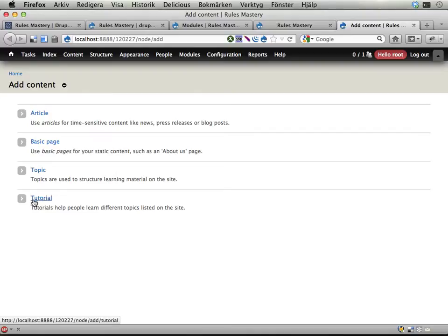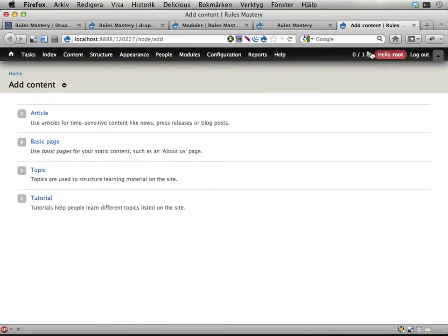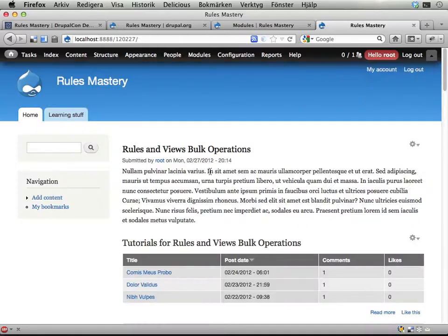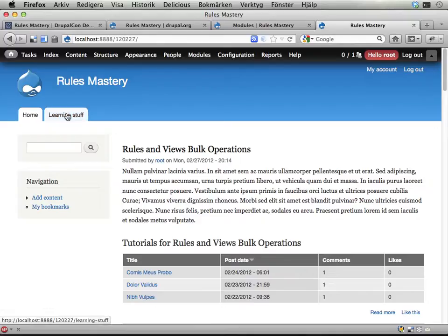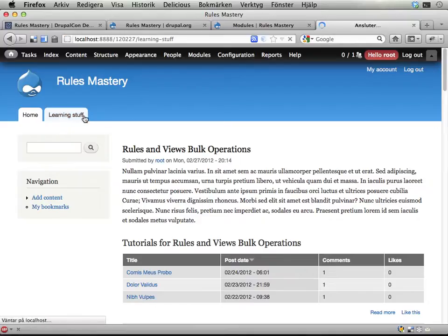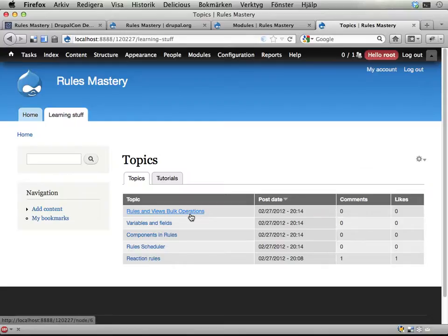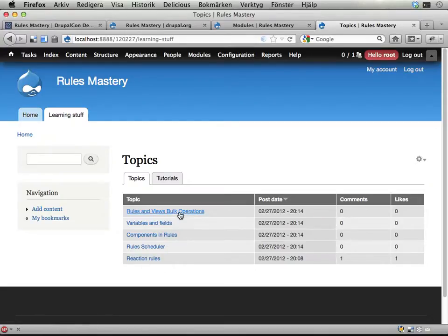One is called tutorial which are added to topics and describe or learn stuff with the topic. It can look like this. Let's actually go to this tab here that is provided by the feature called learning stuff, lists the topics on the site we have here.